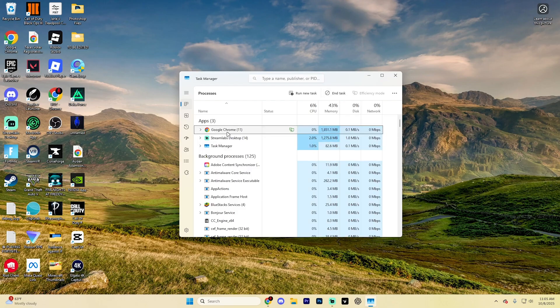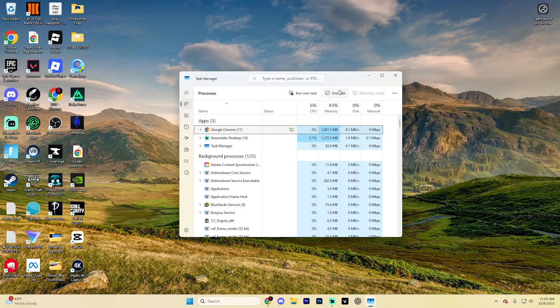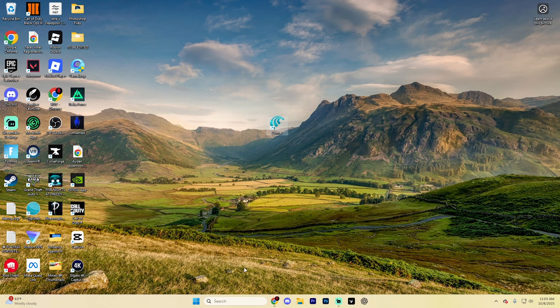I'll go ahead and show you like with Chrome - you'd select it and then hit End Task just like so.